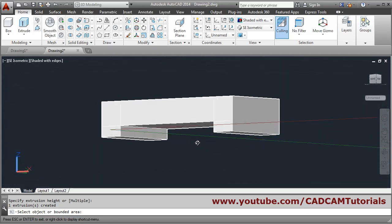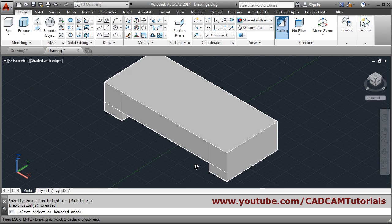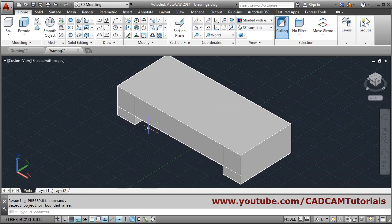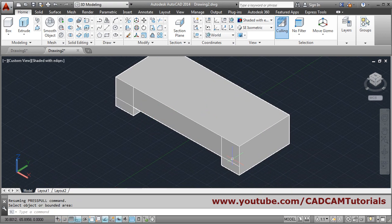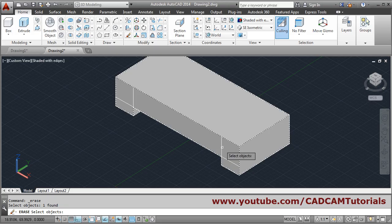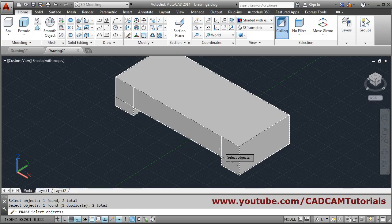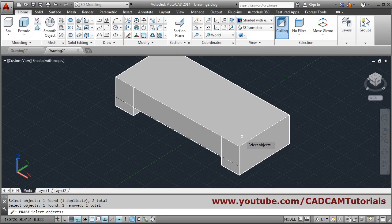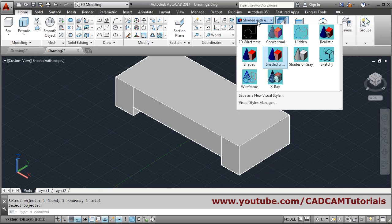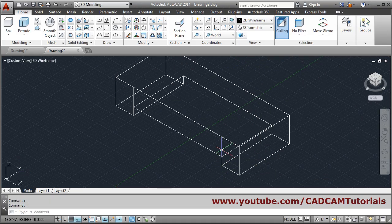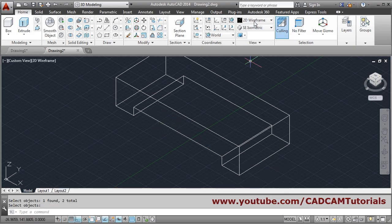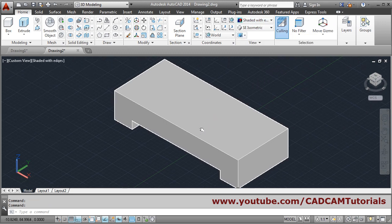Hold shift and scroll to orbit manually. Press enter to come out. The construction lines are no longer needed — erase them, select the lines. If the 3D object gets selected by mistake, hold shift and click it to remove it from the selection set. Press enter, go to 2D wireframe, erase the remaining lines, then come back to shaded with edges.